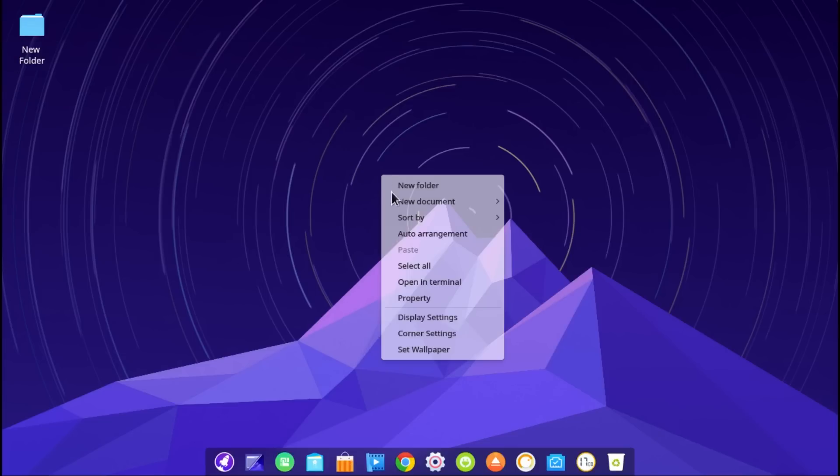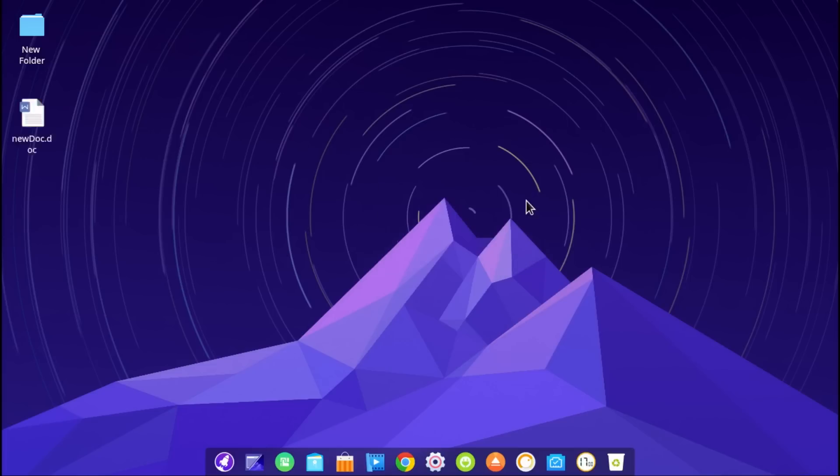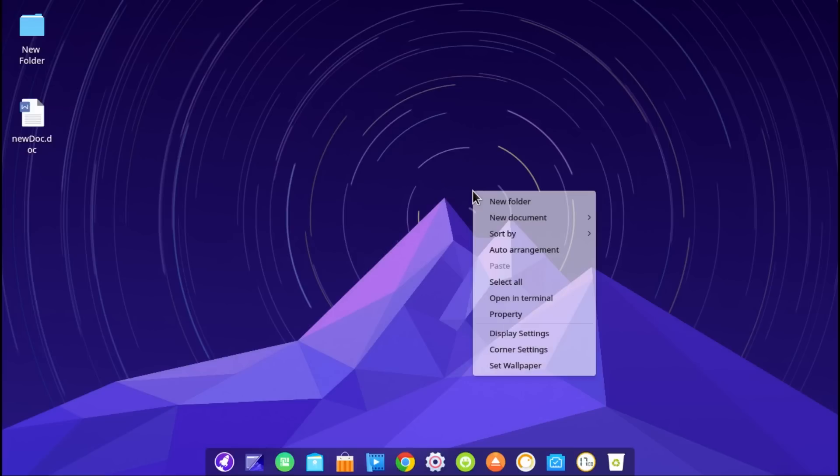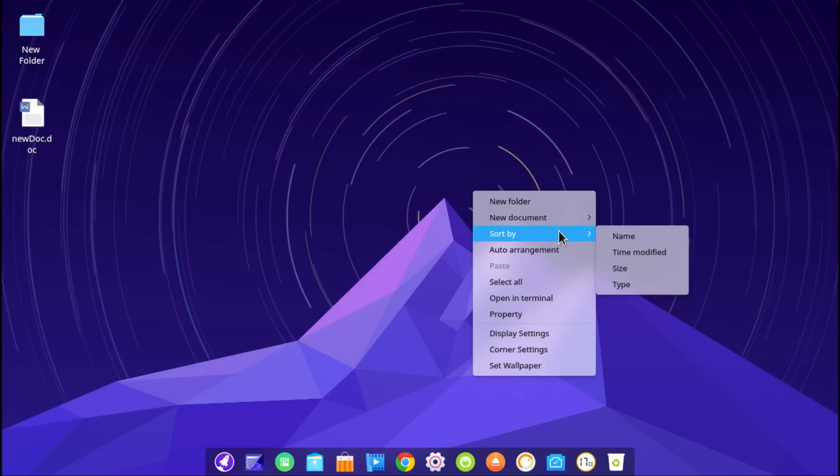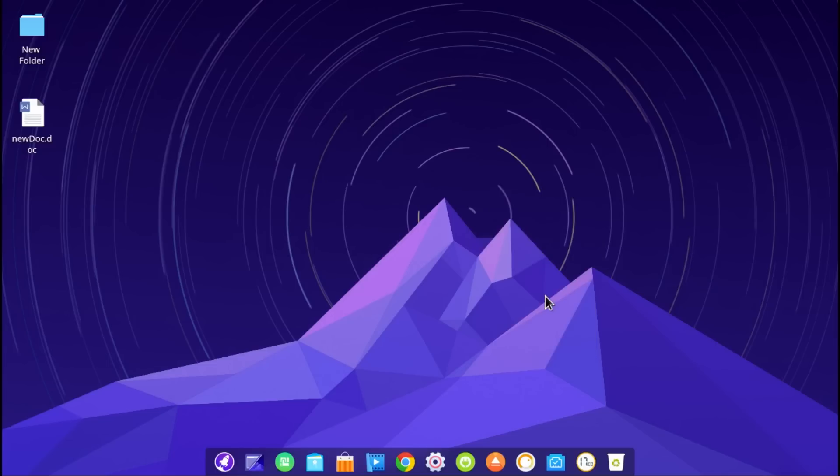We can make new folders. New documents, Word, Excel, PowerPoint and text. Let's make a Word document. It got WPS pre-installed. Sort by name, time, size and type. Auto arrangement, select all. Open a terminal and look at this terminal.